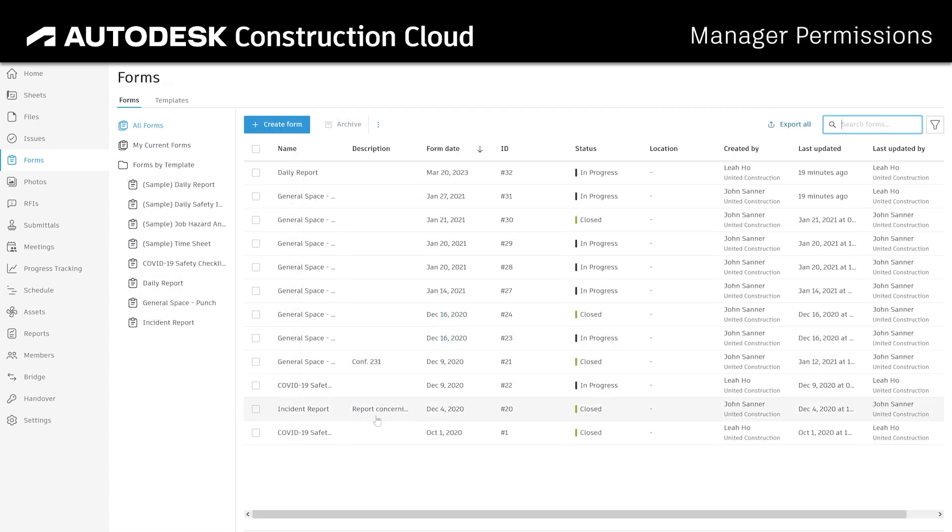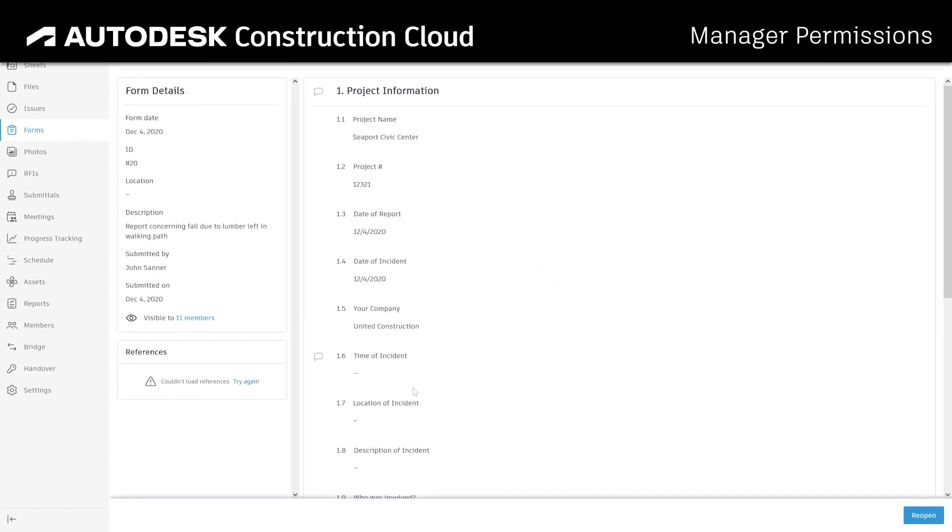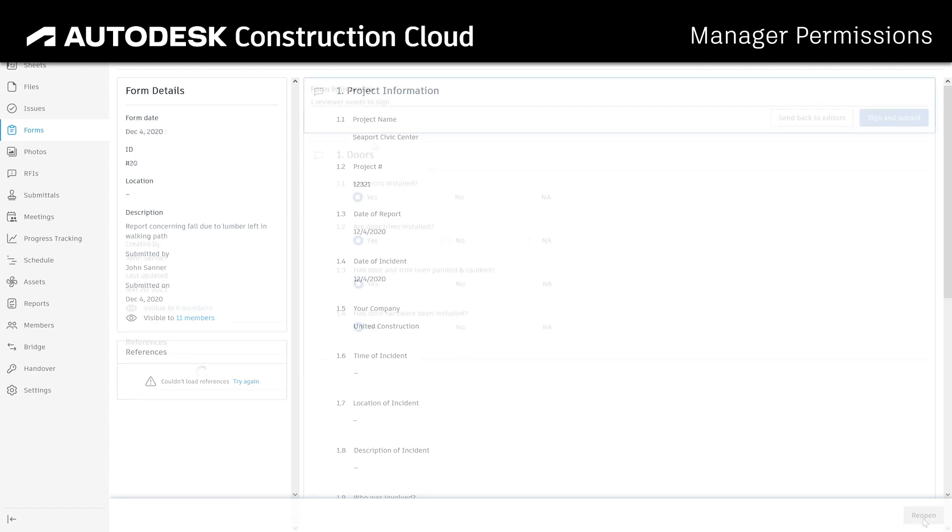Forms that have been closed without reviewers can be reopened by managers, allowing teams to easily correct and resubmit a two-step form.